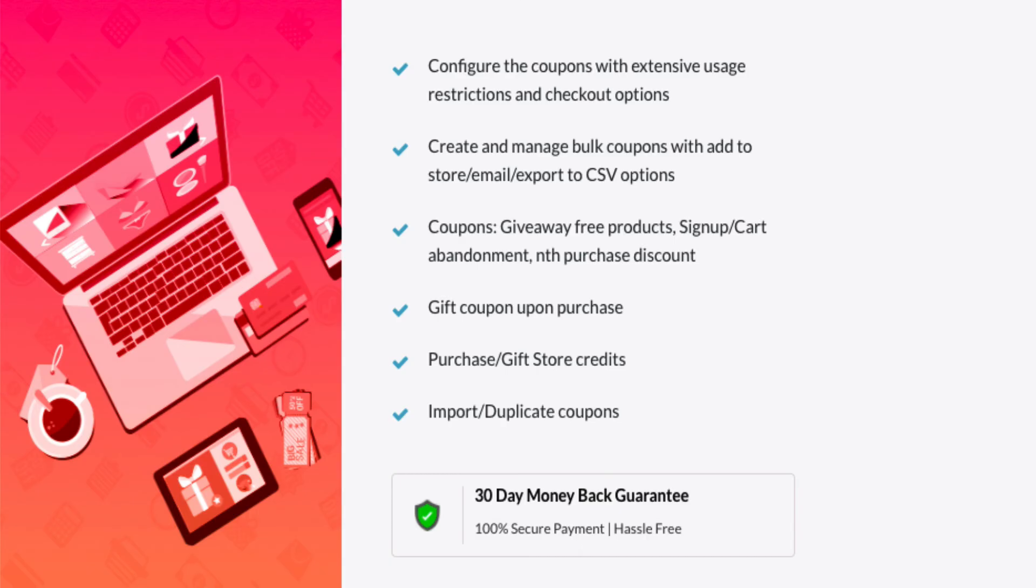Rather than struggling to find a workaround in your default coupon settings, make it easier by opting for a simple coupon extension plugin, Smart Coupon for WooCommerce. Thank you for watching.